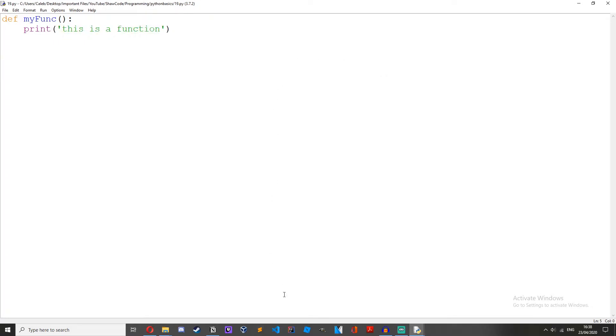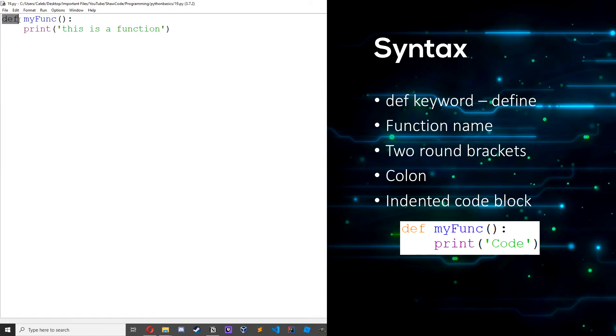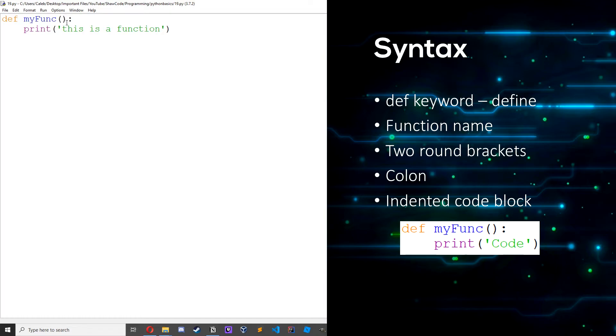So this is a function. So we start it off with this def keyword which basically tells Python that we're going to make a function now. Then we write our function name, this can be whatever we want. Then we use a pair of round brackets.